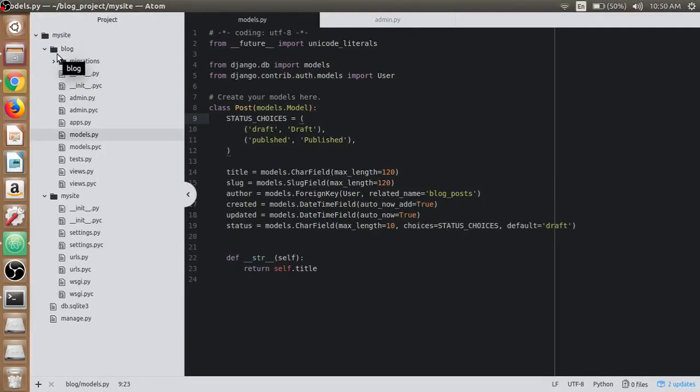Hey guys, in this video lecture we will learn about Django admin or administration panel which comes with Django framework. When we ran Django-admin start project my site, Django created and configured the default admin site for us.